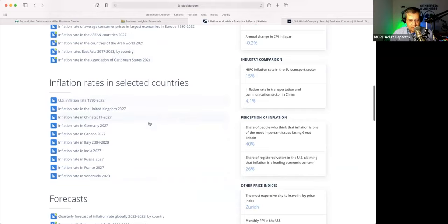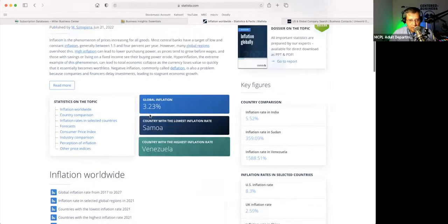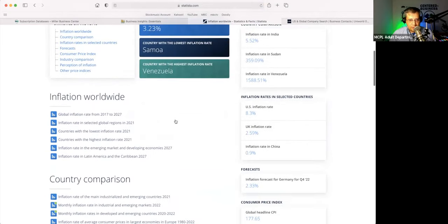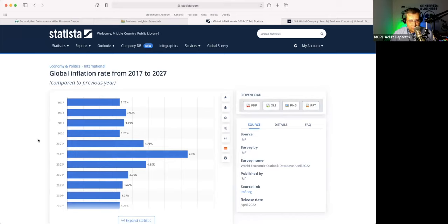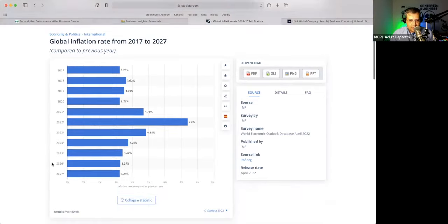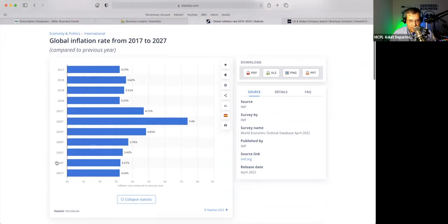You're going to see charts that you can download and use. The global inflation rate from 2017 to 2027 — you can see wow, this year is the big year right in the center here for this.